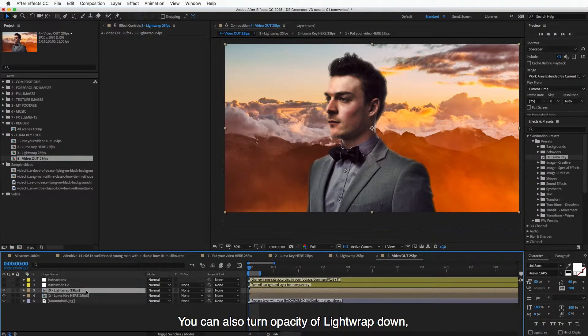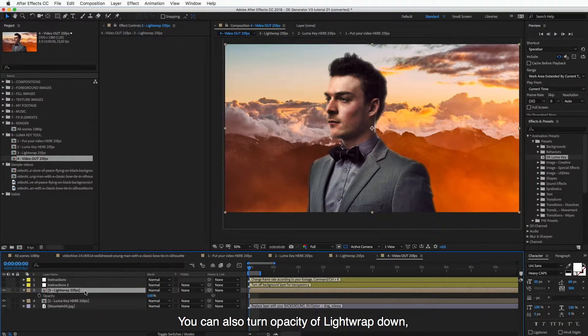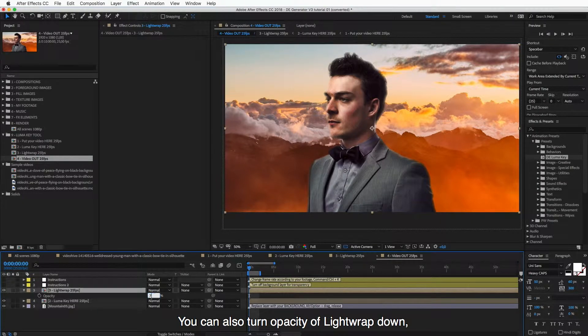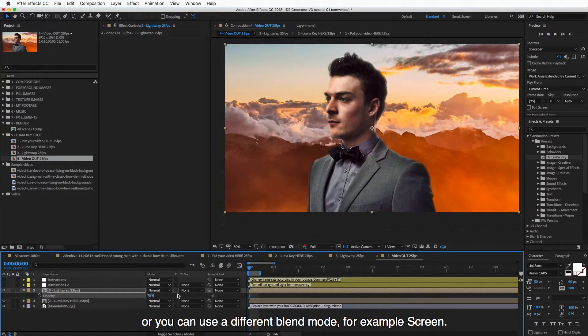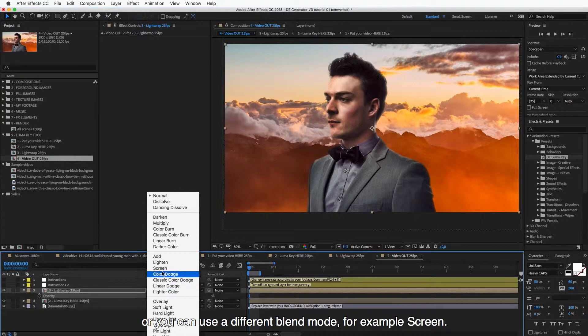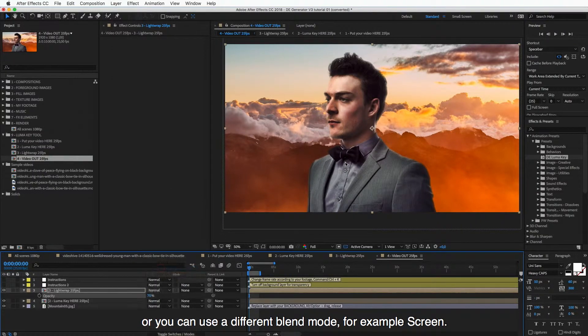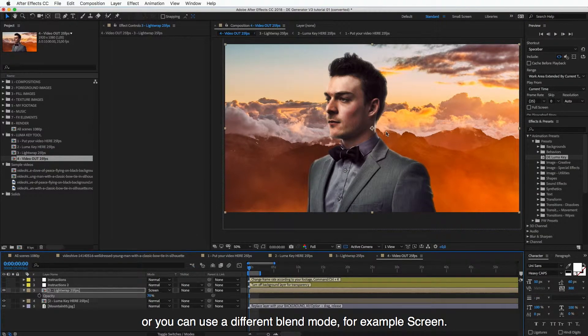You can also turn opacity of Lightwrap down. You can also turn this opacity of light wrap down a bit, or you can also use a different blend mode, for example Screen, like that.